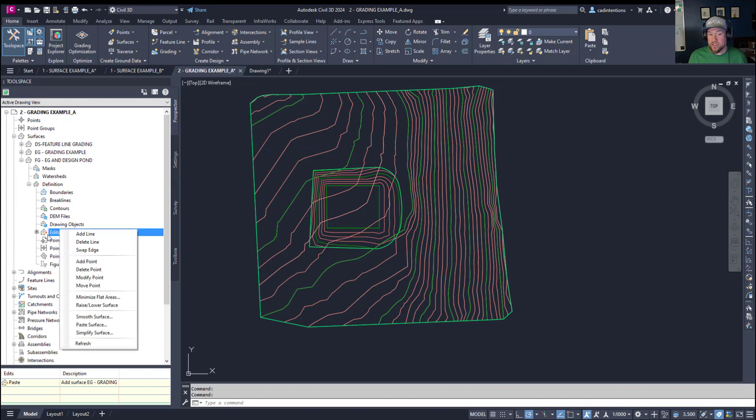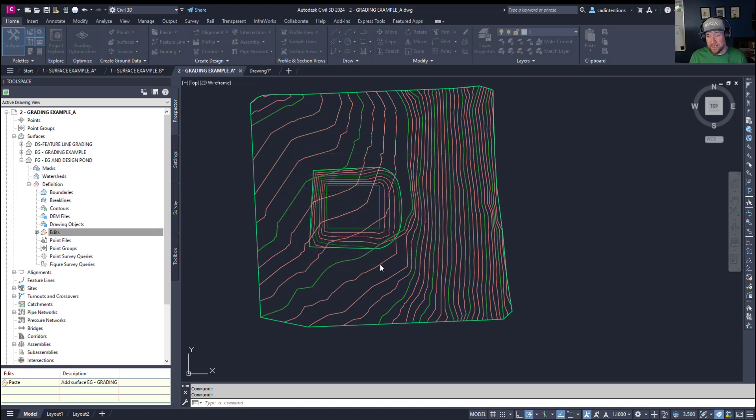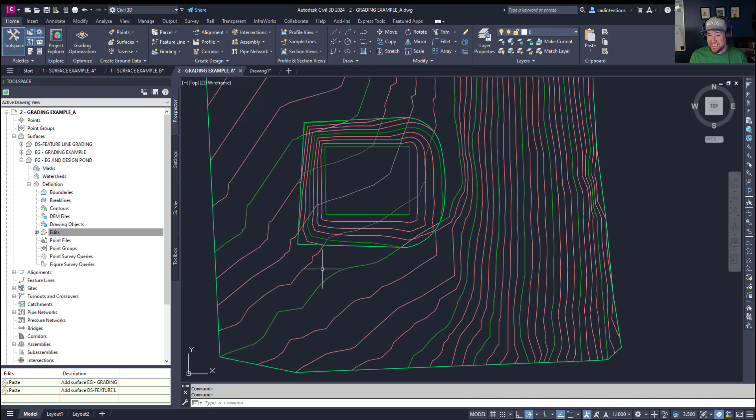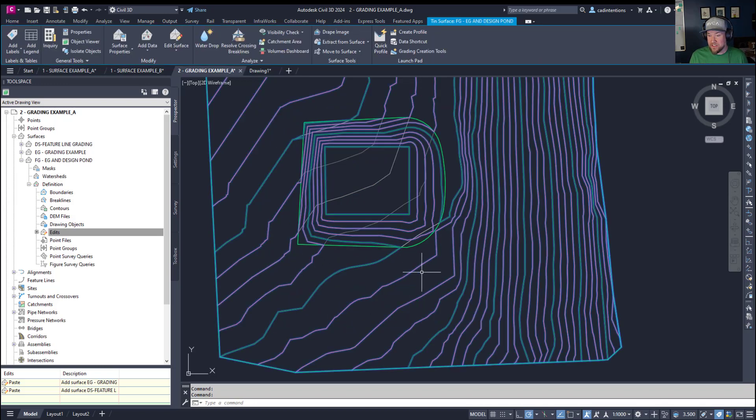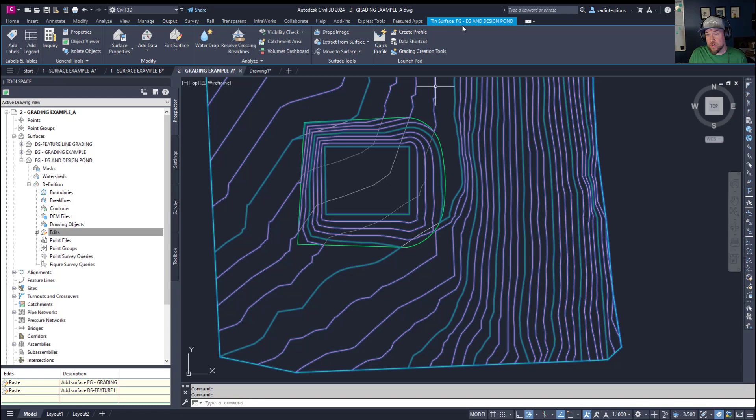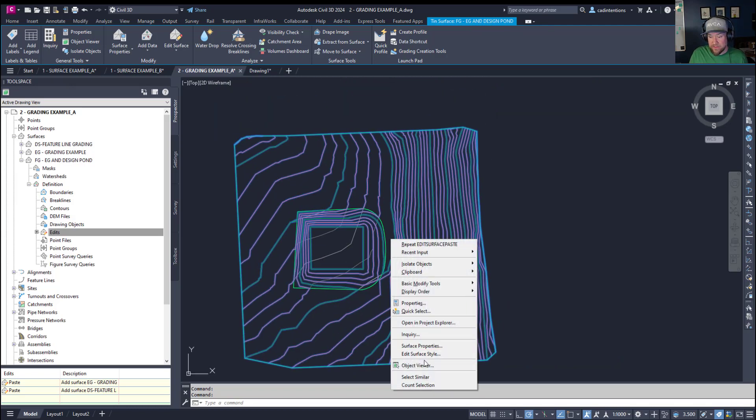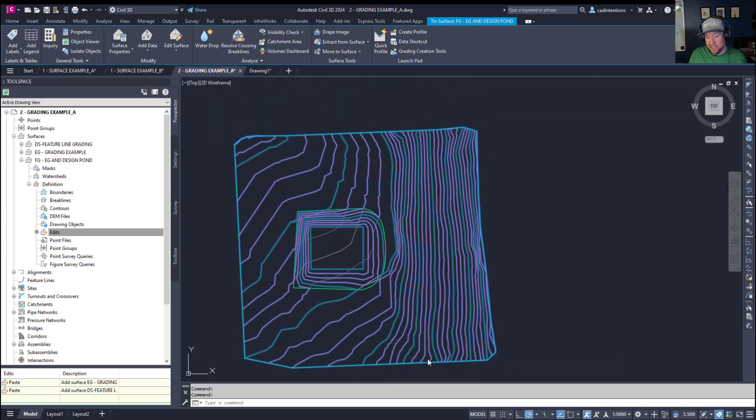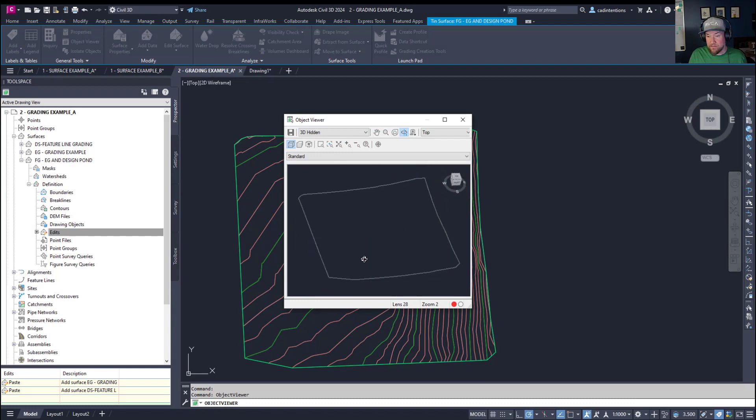You can see it's made a surface here with a different color style contour. We're going to right click again on the edits and paste a second surface. This time we're going to paste our design surface or our pond there and hit OK. So now you can see that it's combined these two. So selecting it you can see our finished ground has our EG or existing ground and our design pond added to it. Now you have a finished ground surface and if we right click and choose object viewer here you can see that they are both combined into one.